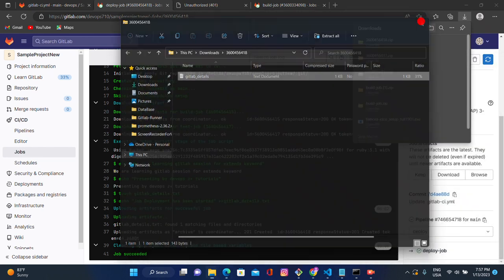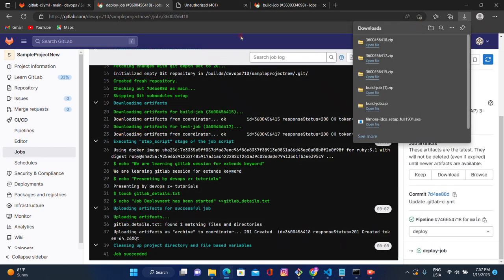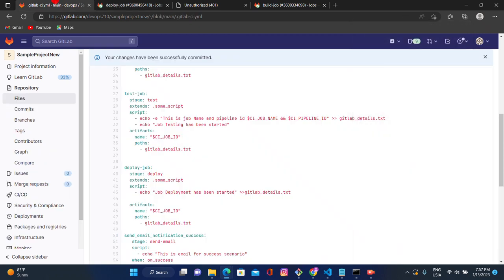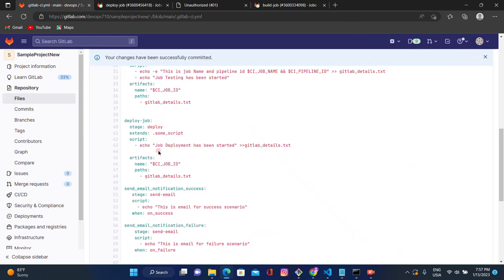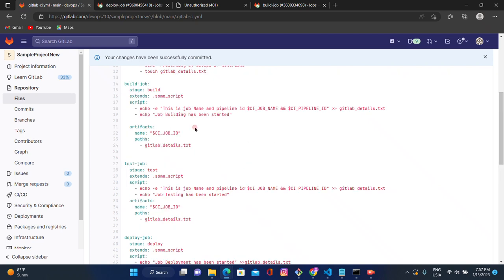This is how we can store artifacts in GitLab. Artifacts are useful for sharing data across stages and jobs. That's all for today — thank you for watching.